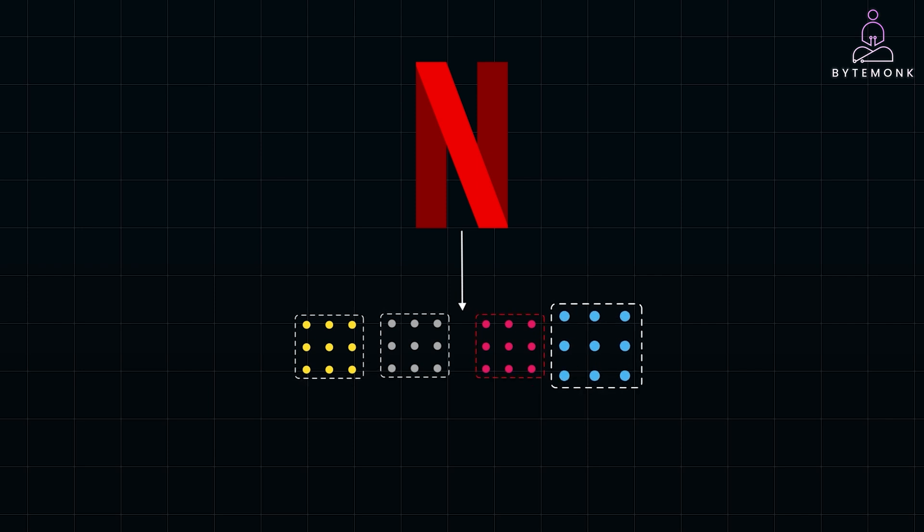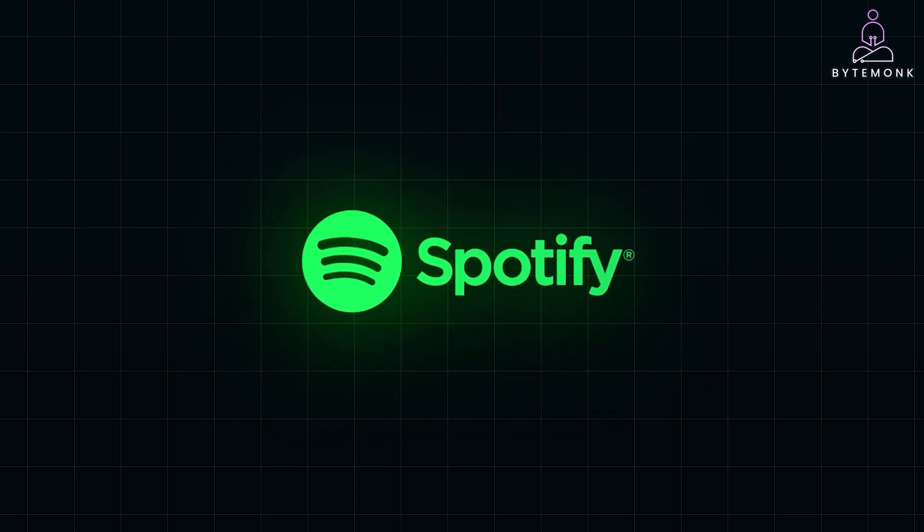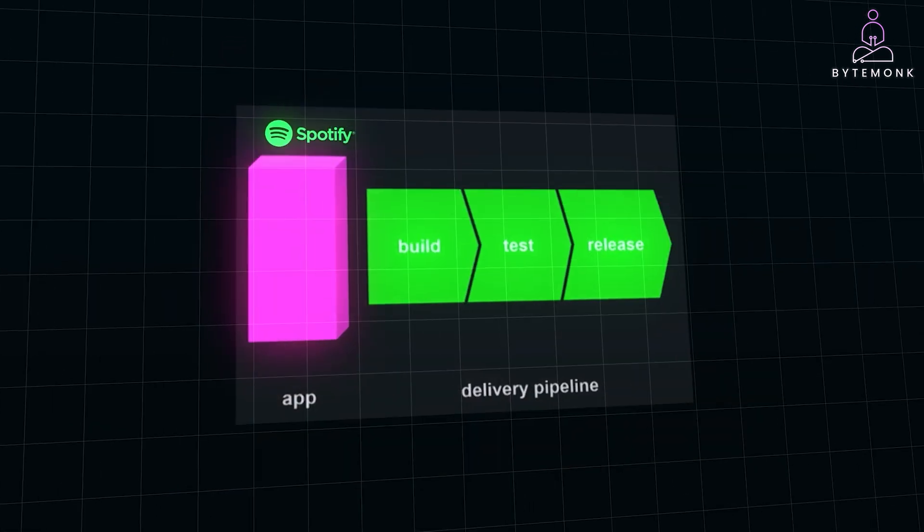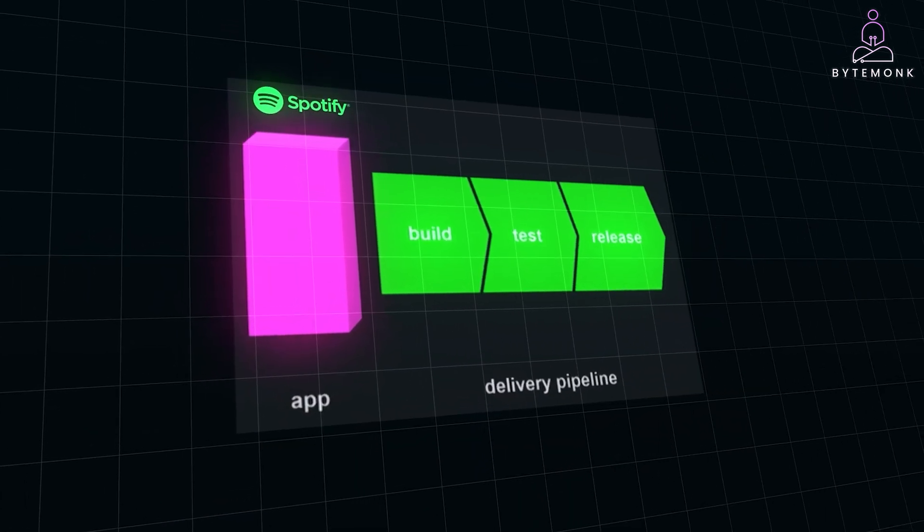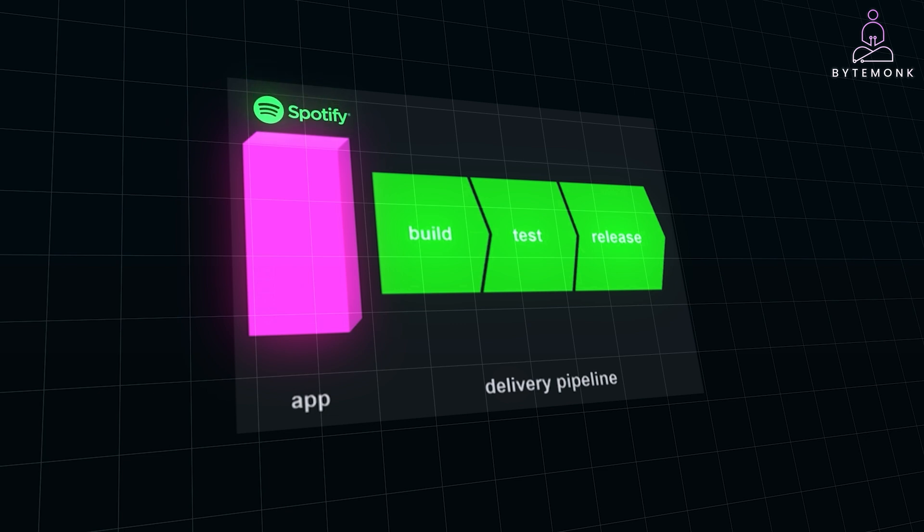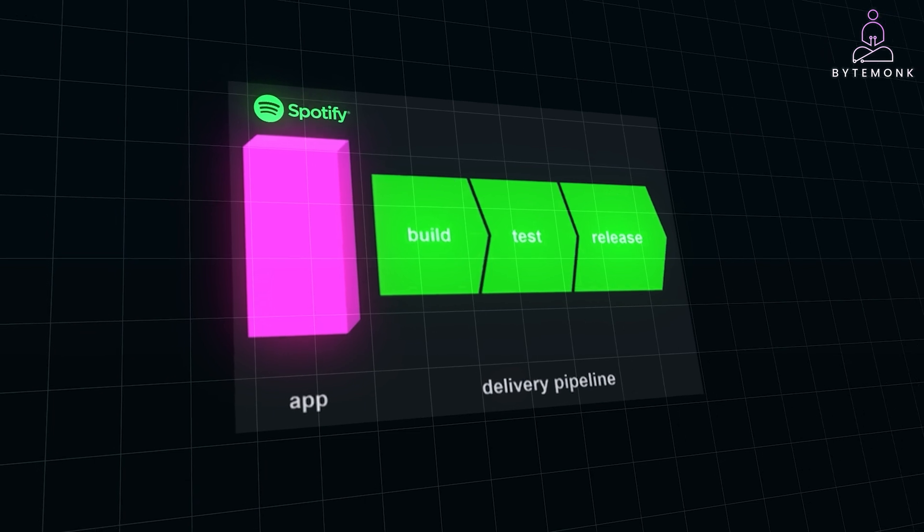Another great example of service decomposition comes from Spotify, a company that serves millions of users with real-time music streaming. As Spotify scaled rapidly, their initial monolithic architecture couldn't keep up with user demand and the need for frequent feature releases. In the early days, Spotify's architecture was monolithic, with tightly coupled components handling everything from users' playlists to music recommendations. The structure made it difficult for teams to work independently. Changes in one part of the application could easily impact other parts, slowing down development and deployment.